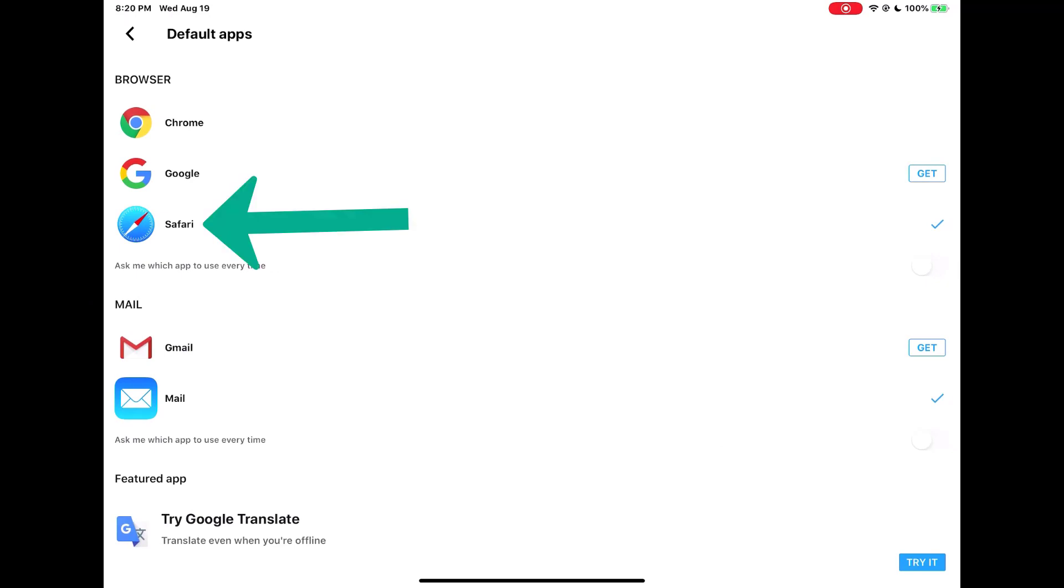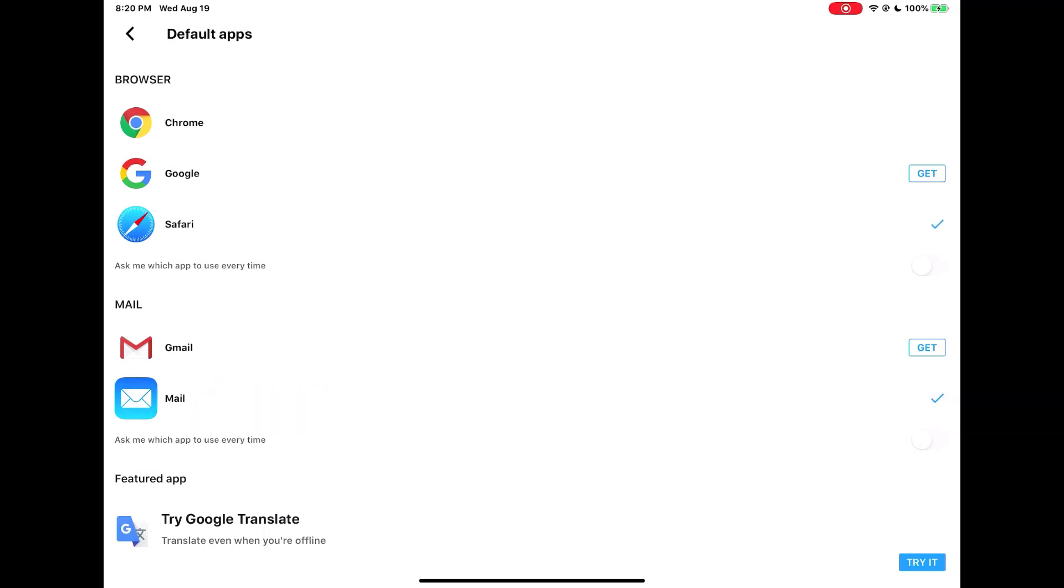Here, what you need to do is select Safari as your default browser. Under Mail, select the Mail app, the blue built-in Mail app. And make sure that the toggle for Ask Me Which App to Use Every Time is turned off.